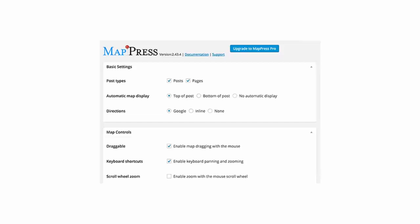The first one we'll look at is MapPress Easy Google Maps. It lets you add a map to any post, page, or custom post type. You can automatically embed it before and after a post, or use a shortcode for the map.